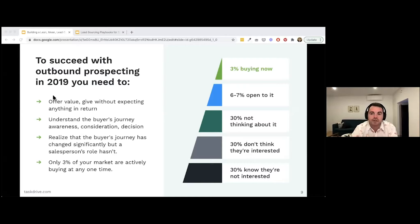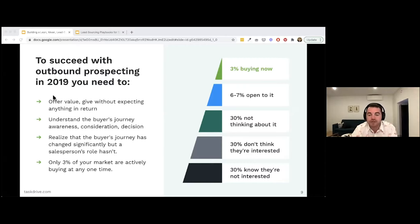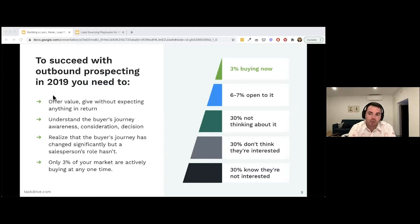The buyer's journey has changed significantly, but the role of a salesperson hasn't adapted enough. We often just want sales teams to close deals, but buyers are more informed than ever and want to do their own research. You need to know why your product is a better alternative — gone are the days when buyers didn't have access to comparison information. We've all seen the rise of G2, Capterra, and other review websites.